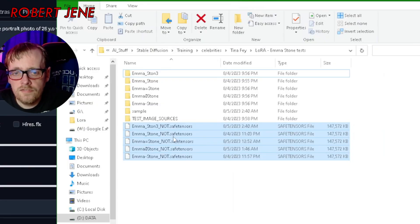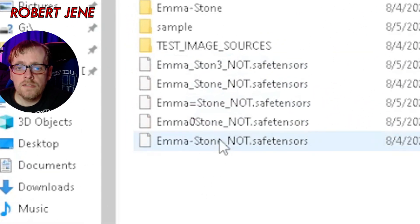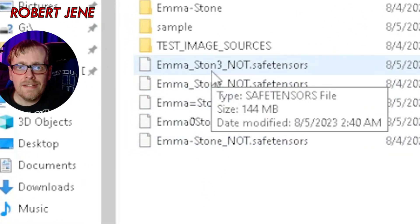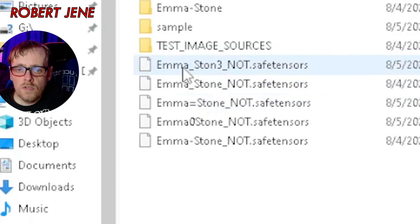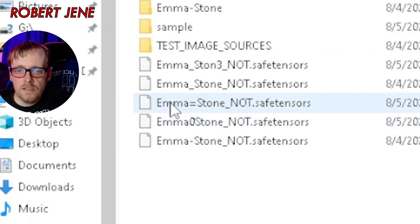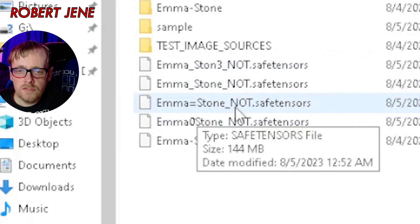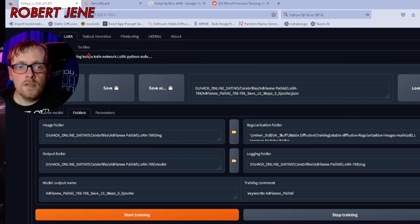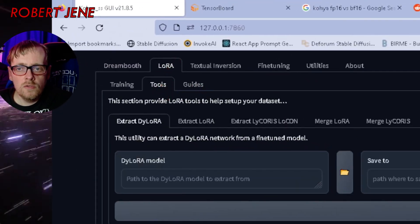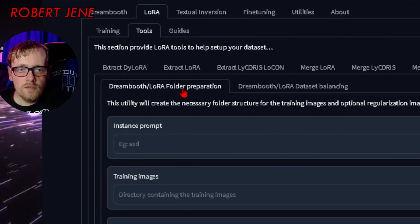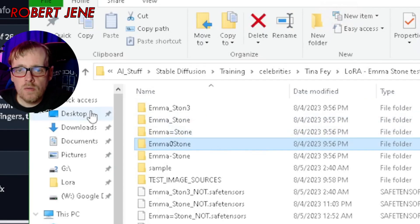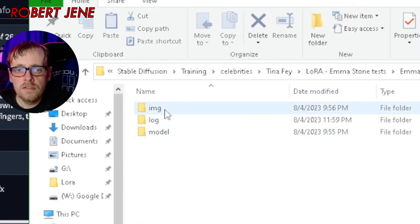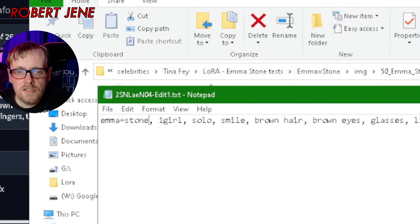I've got five LoRa files trained with the instance prompt done different ways: Emma underscore S-T-O-N-3, Emma underscore Stone like normal, Emma equals Stone, Emma zero Stone, and Emma dash Stone. If you're not familiar with the instance prompt, it's set in LoRa Tools under DreamBooth/LoRa folder preparation. Also, the one that's Emma equals Stone has the instance prompt as a keyword in the prompt image. I also found out something about the network alpha parameter.